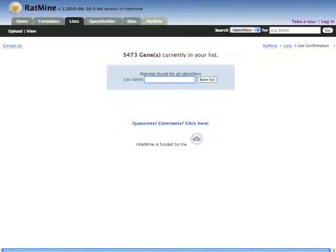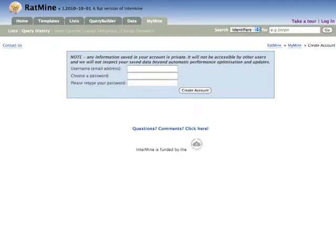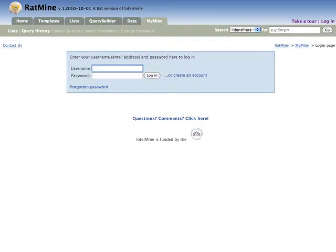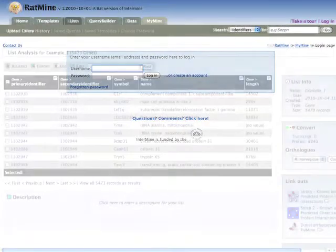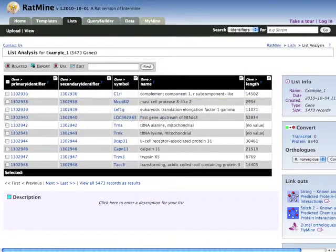You will be prompted to give your list a name and then save it. If you are not logged into RatMine, any lists you save will be lost when your session ends. However, registering for a free account and logging in will allow you to save lists permanently to your account and reuse them at your convenience. Once you have saved your list, you will be taken to the list analysis page for that list.